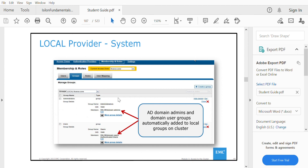After creating the SMB share with default settings, the Finance share appears in the Finance access zone. In the System zone, that share is not visible. The same applies in the CLI — listing easy SMB shares by default shows only the System zone. To see shares in the Finance zone, you must specifically specify the Finance zone, which then lists the shares inside it.